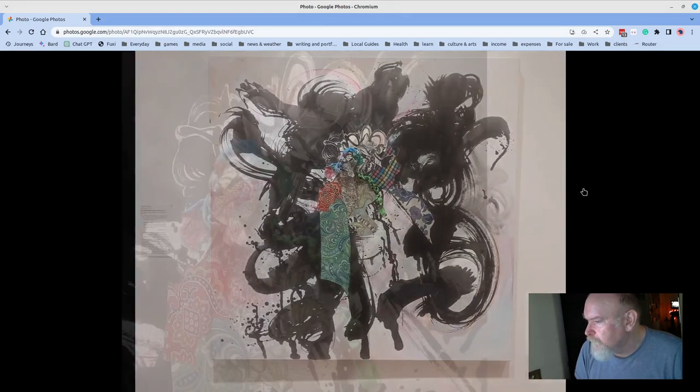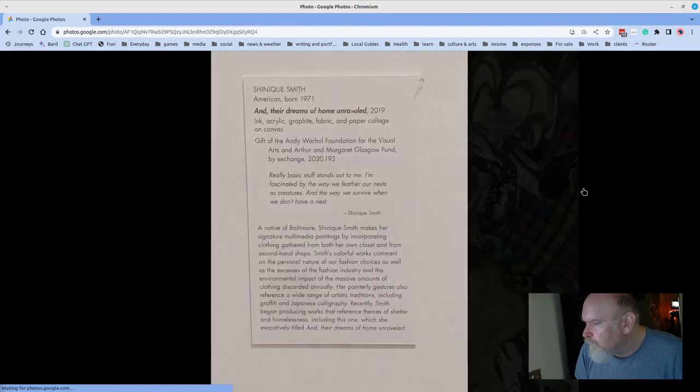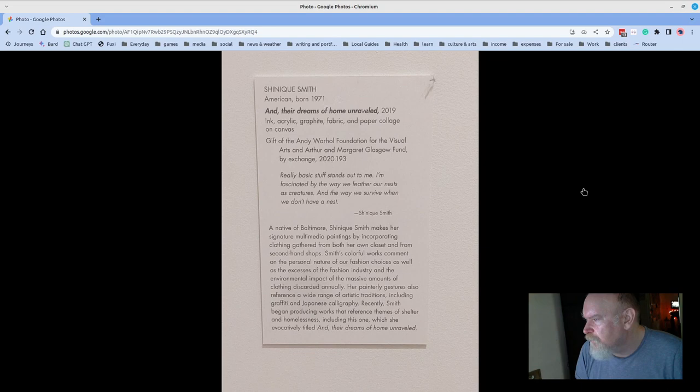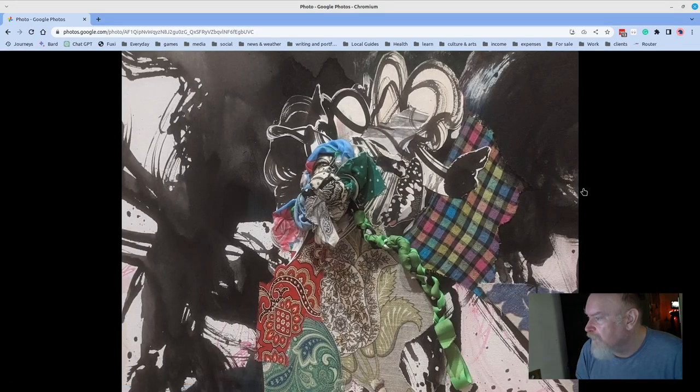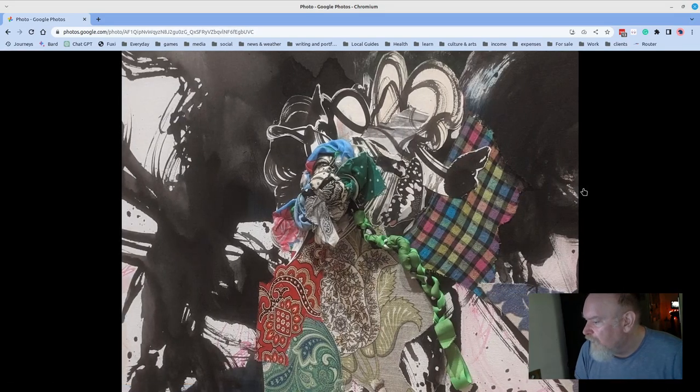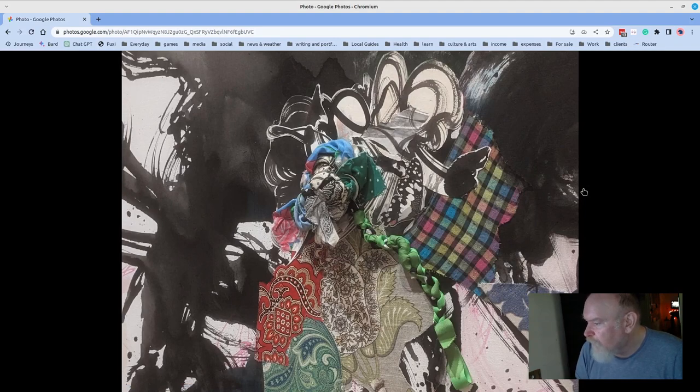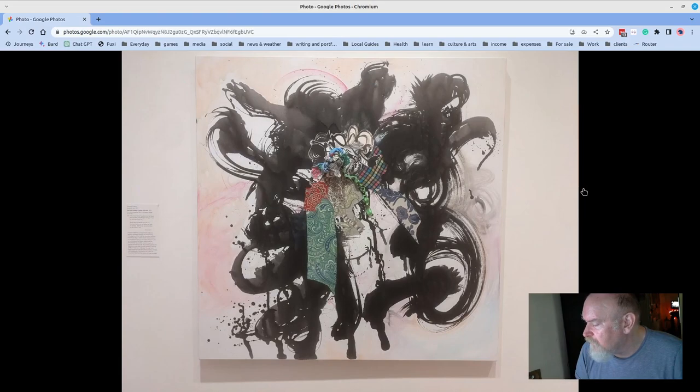This is more recent work, 2019, And Their Homes, the Dreams of Home Unraveled by Shanique Smith. Has actual fabric bandanas worked into the piece and coming out of the piece. I tried to capture the three-dimensional element of it.